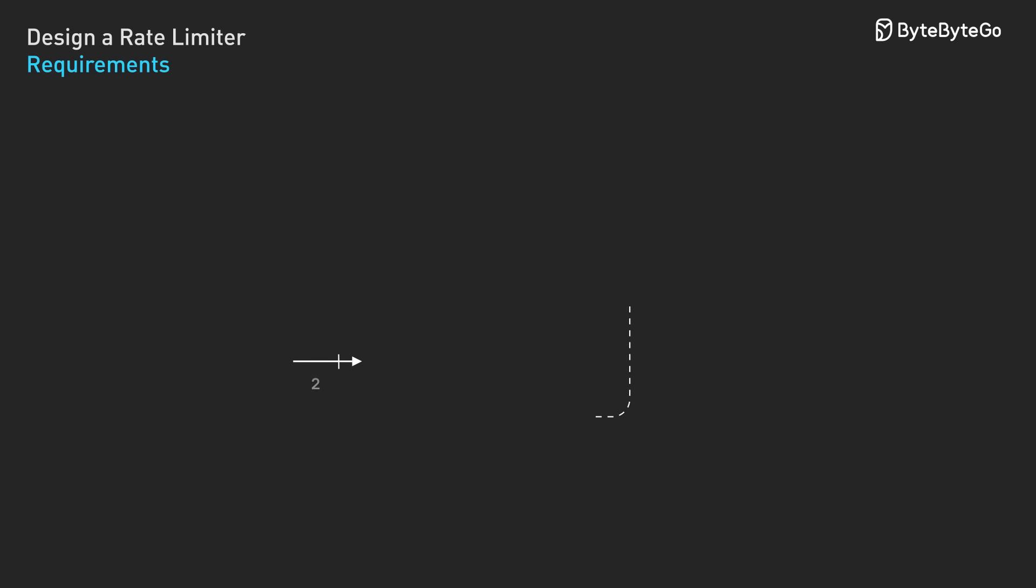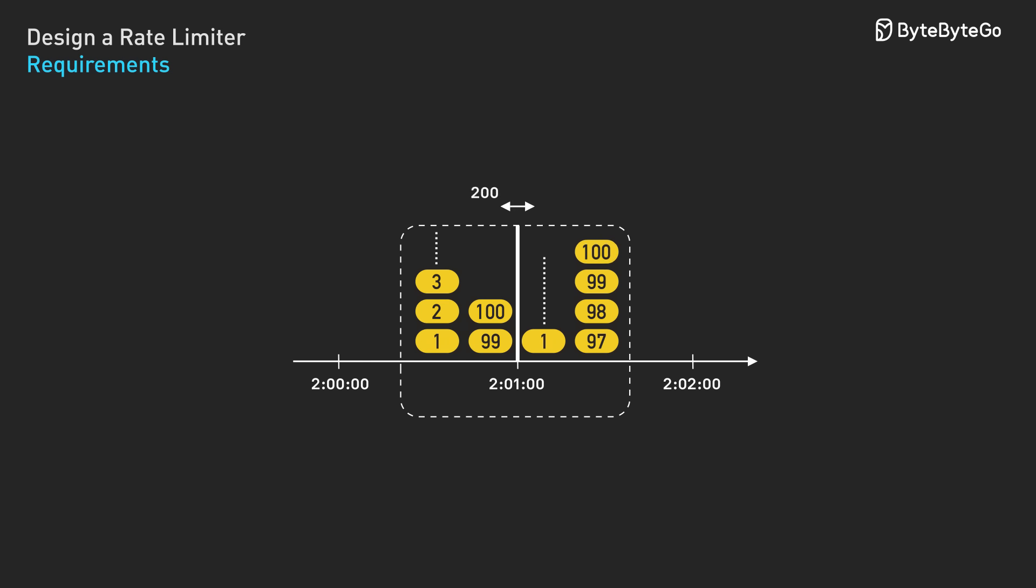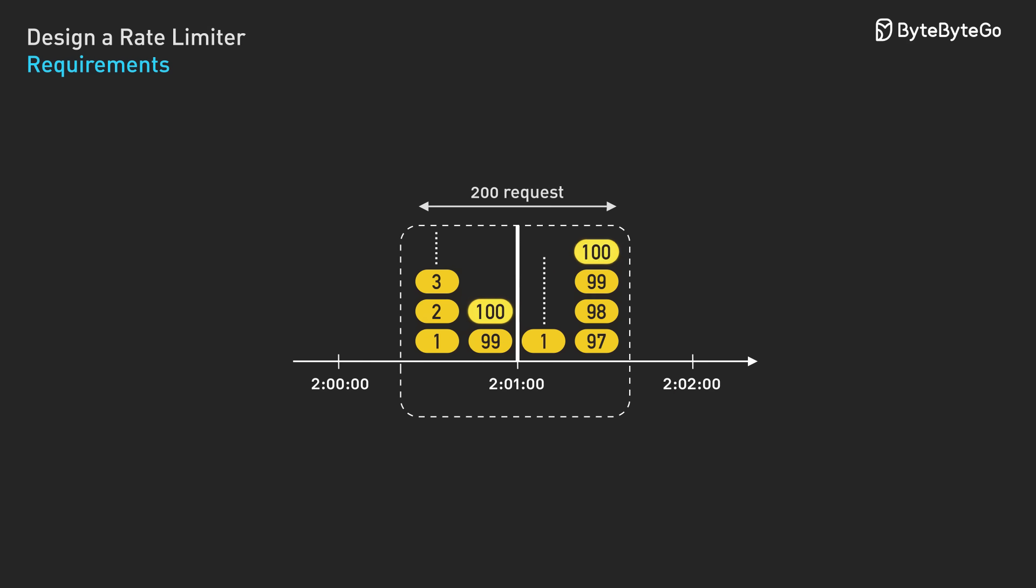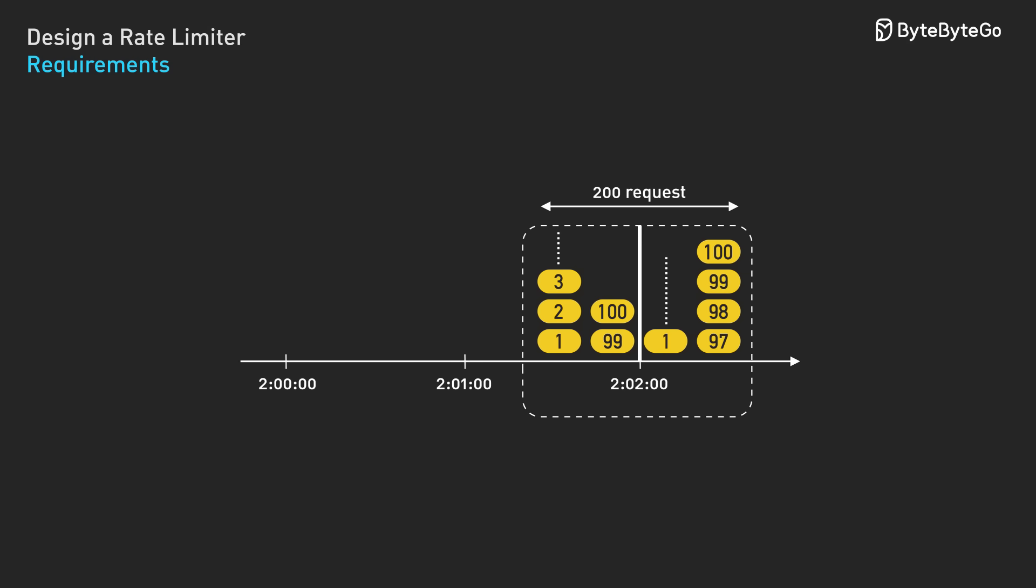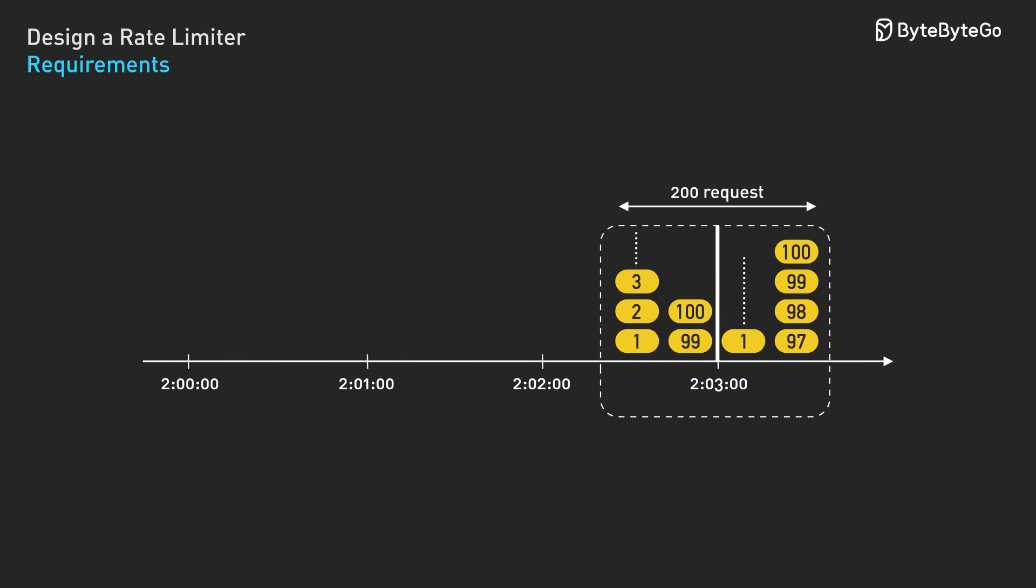Fixed windows have a critical flaw. Consider this scenario: a user makes 100 requests in the last 10 seconds of a minute, then 100 more requests in the first 10 seconds of the next minute. Both bursts are within their 100 requests per minute limit individually, but they've made 200 requests in just 20 seconds, which clearly violates the intended rate limit. This edge case happens at every window boundary. We need a better algorithm.